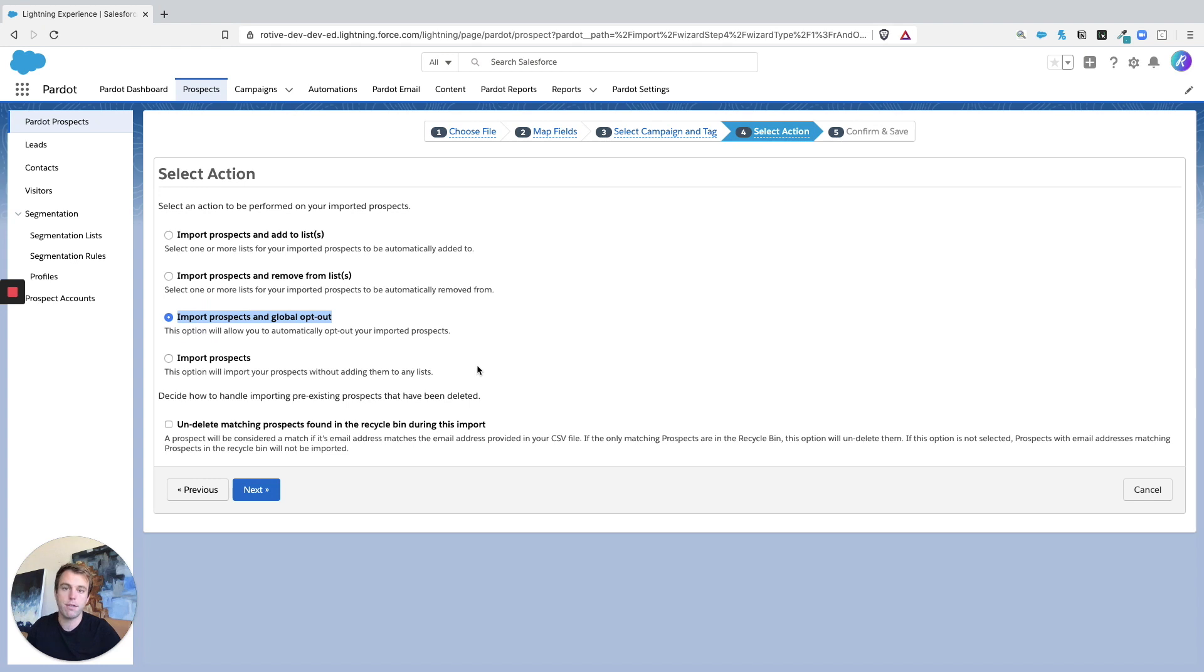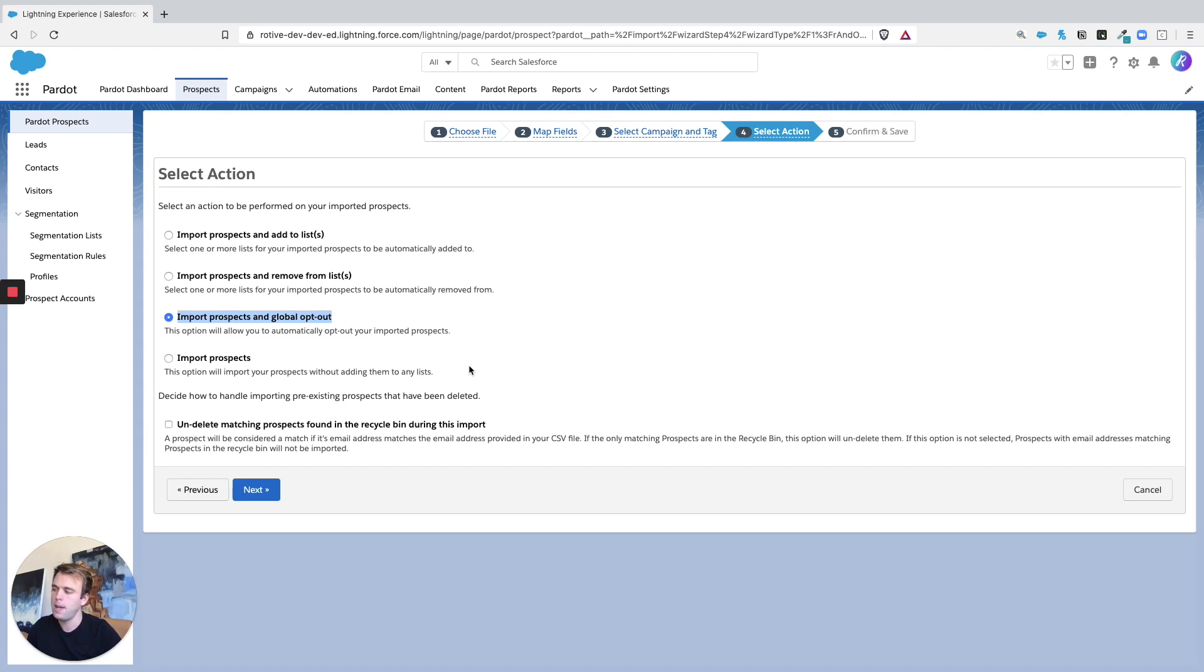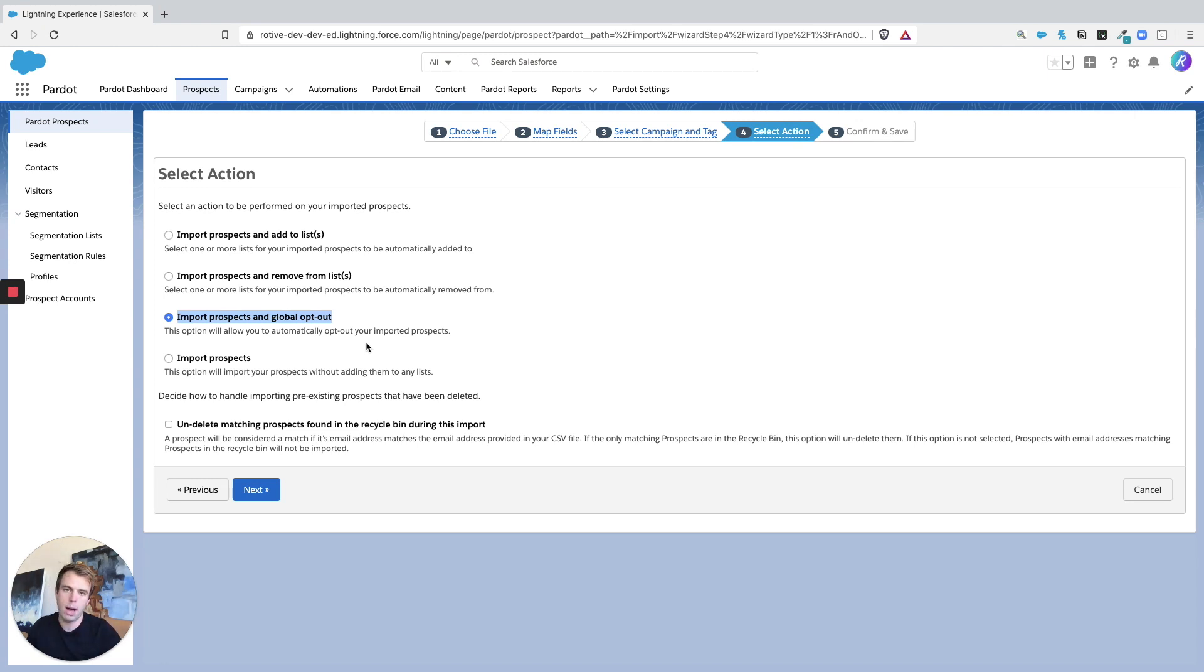This one's really good when you're first moving to Pardot from a different system like MailChimp or Constant Contact. You already have an established list of people who have opted out. You can take that list and import the prospects and globally opt them out within Pardot to make sure you're not accidentally sending emails to people who said they didn't want to receive them anymore.